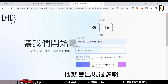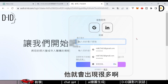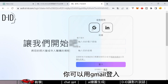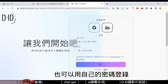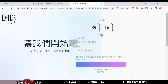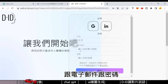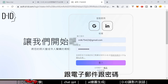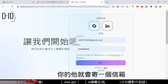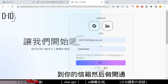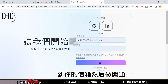First, you can use Gmail to register. You need to register your name and email to download and set up your account.